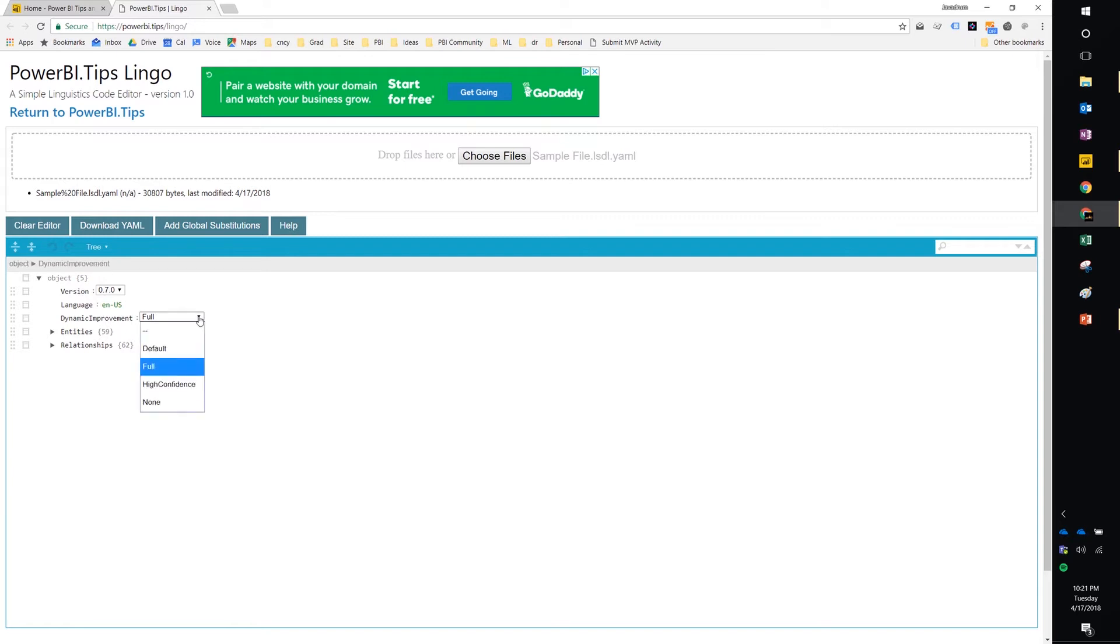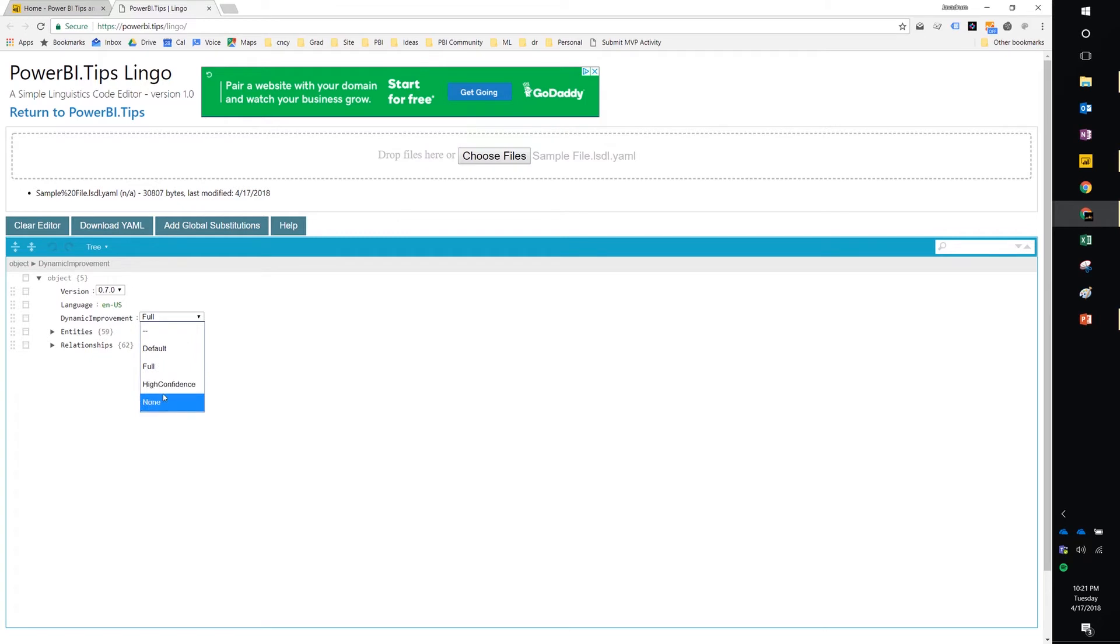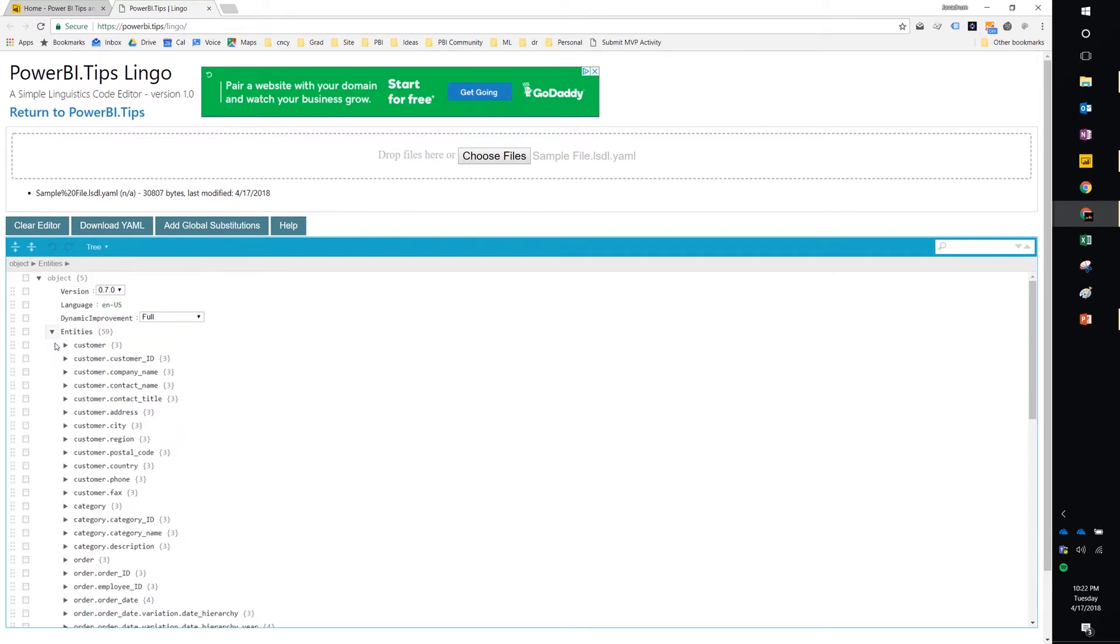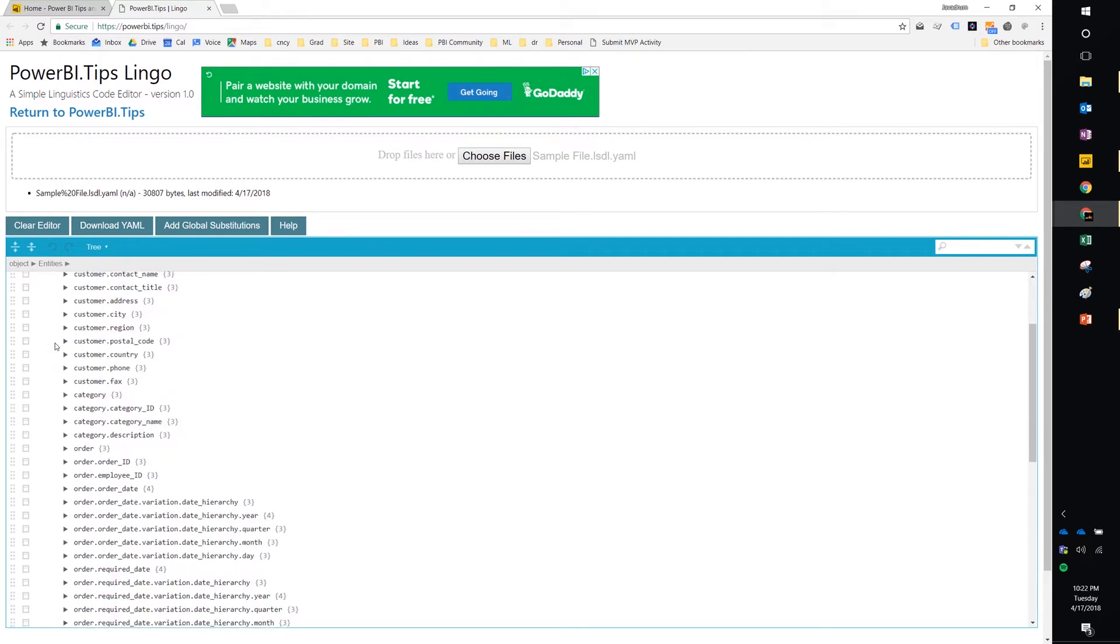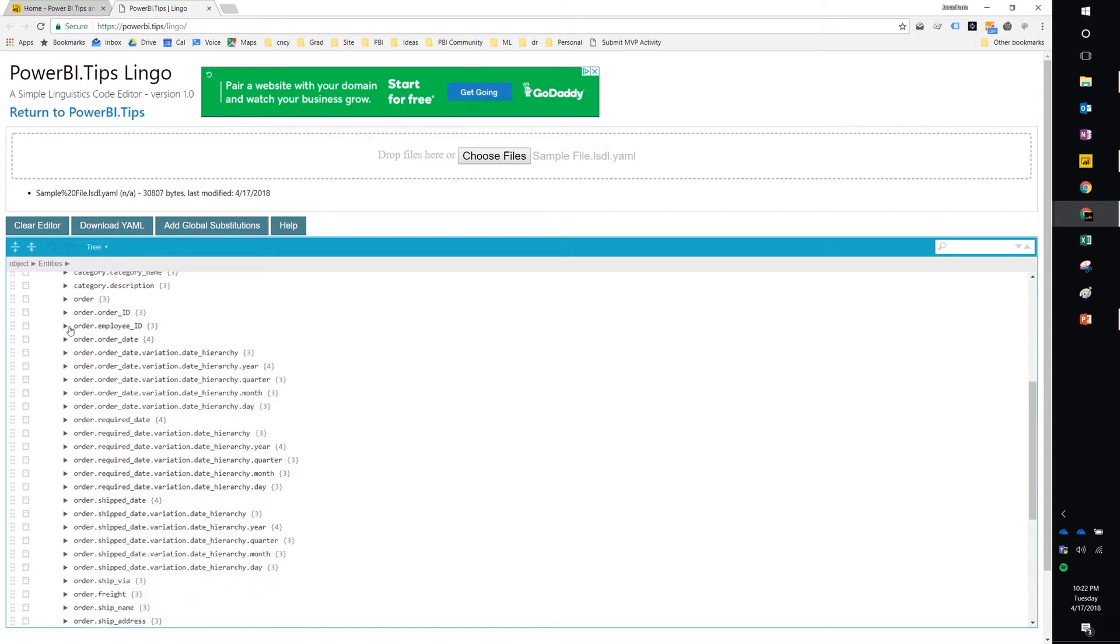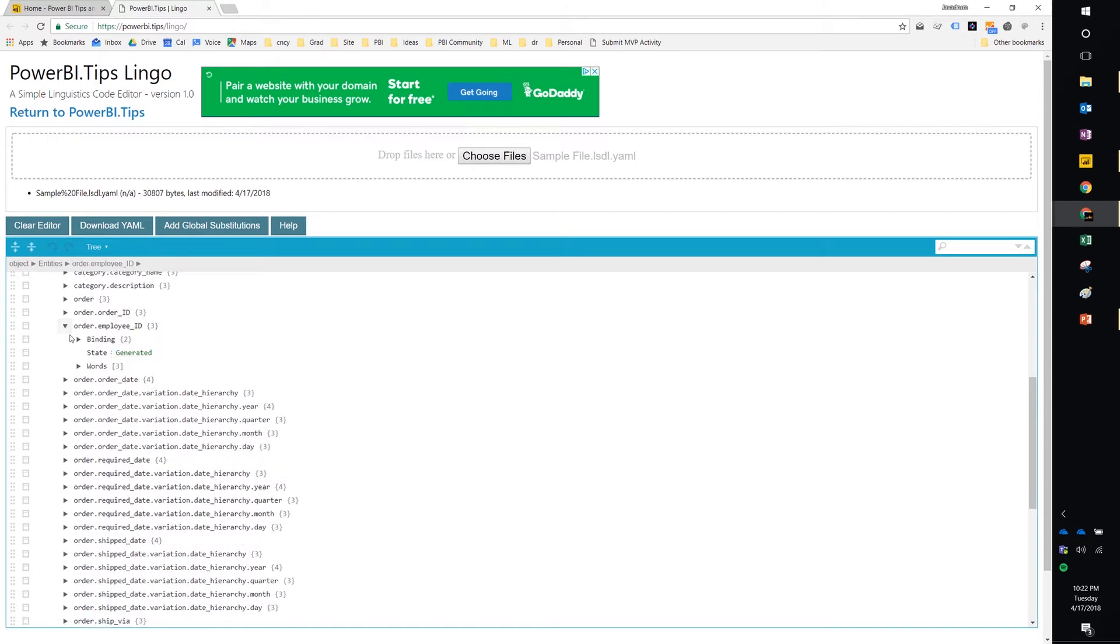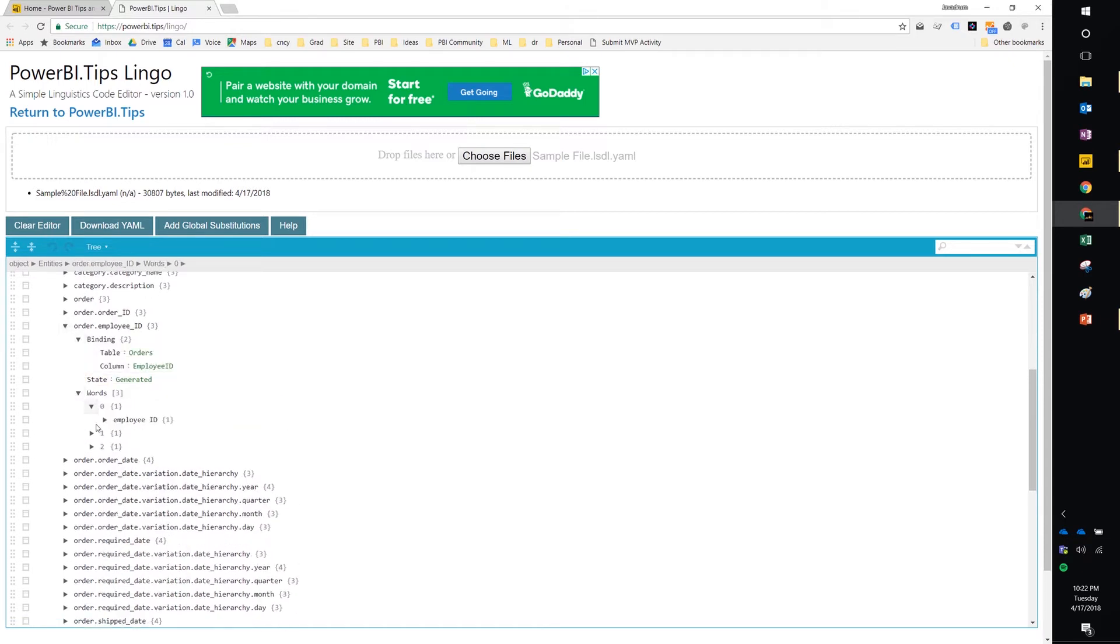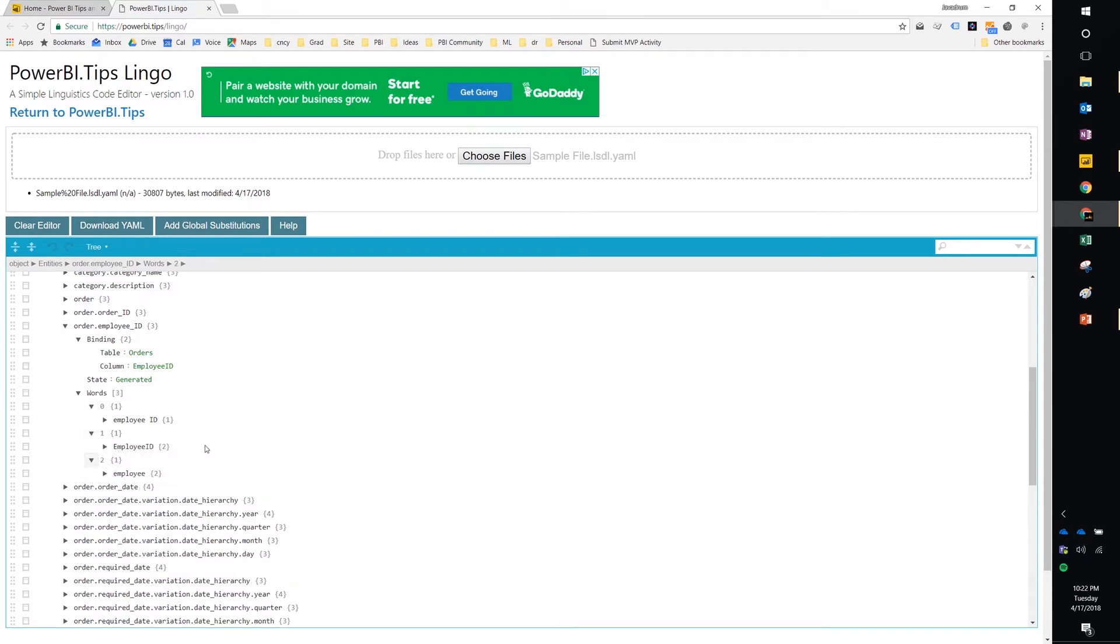So in this tool, the schema that is used to define how you're supposed to write linguistics tools is already incorporated into Lingo. So it knows that for dynamic improvement, you can set it to full, high confidence, none, or default. I'll leave it for full because that's fine for now. You'll also note here that everything is expandable. So this is feeling a little bit more user friendly. I can expand a section. I can expand multiple items within a section like so.